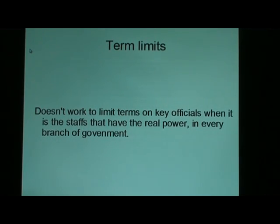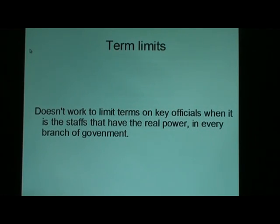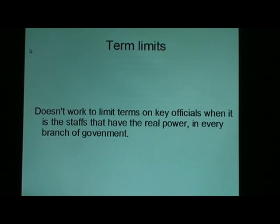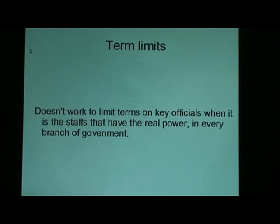Term limits don't work because the real power is exercised by the staffs. It can take many terms before an elected official learns enough and makes the connections to exercise power on his own behalf. Until he can do that — which can take decades — the staffs are in control. And he won't be able to get anything done unless he appoints staffers who are more likely than not working for outside parties, not really working for him.